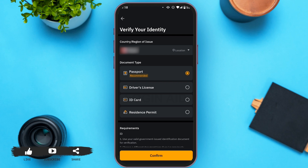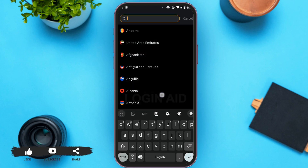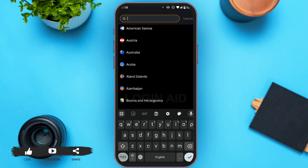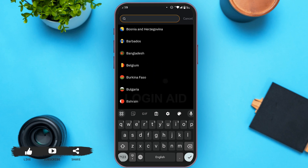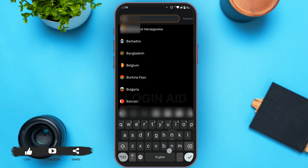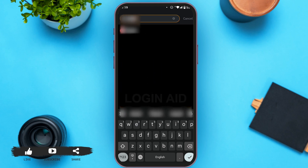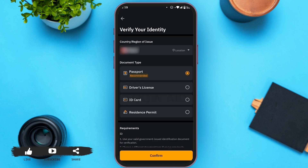First of all, you have to specify your country — tap on it and you can select your country, or you can simply search for your country. Now you have to specify your document type. You can either provide your passport, driver's license, ID card, or your residence permit. Here I'm selecting ID card.